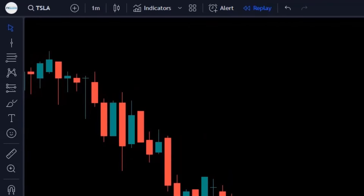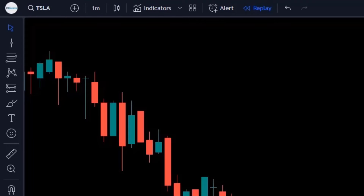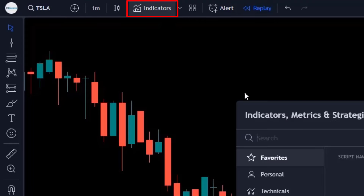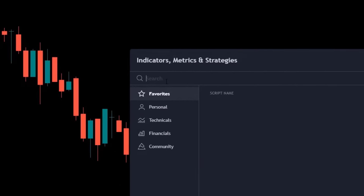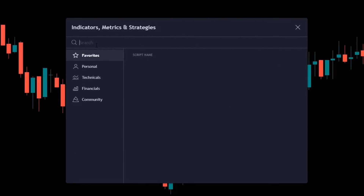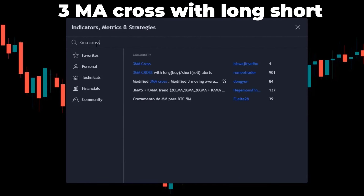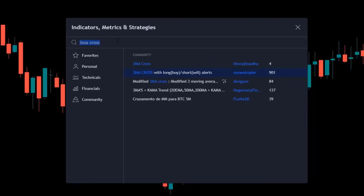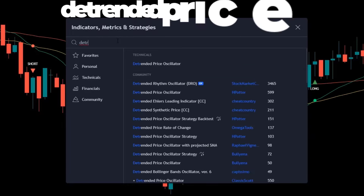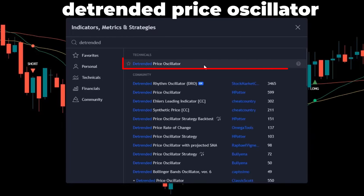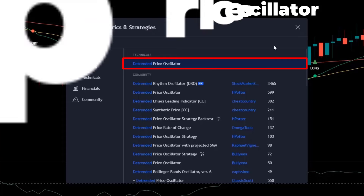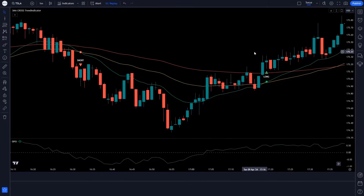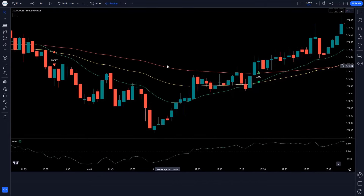Let's create a trading setup in detail. We have opened a one-minute chart of Tesla. First, we click on the TradingView Indicator. In the search box, search for '3MA Cross with Long Short' and add this indicator to the chart. Then search for 'Detrended Price Oscillator' and add that indicator to the chart as well. Now click on the settings of the 3MA Cross with Long Short Indicator.